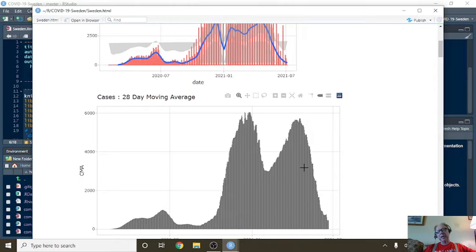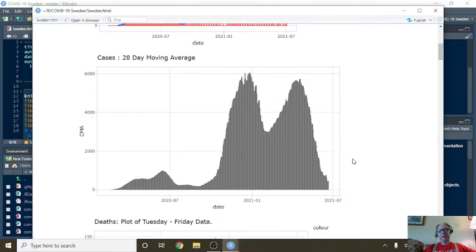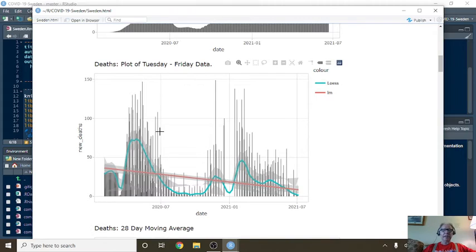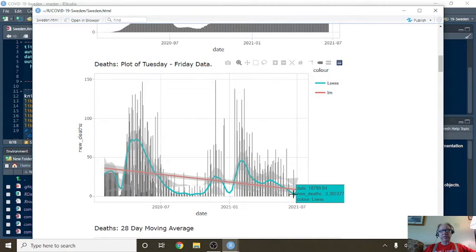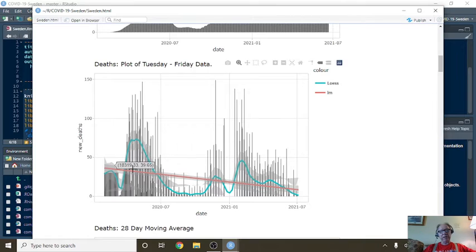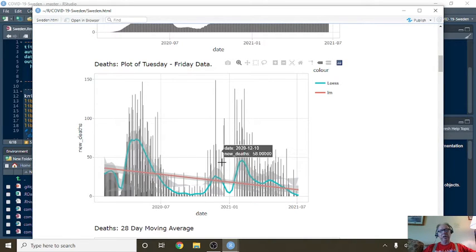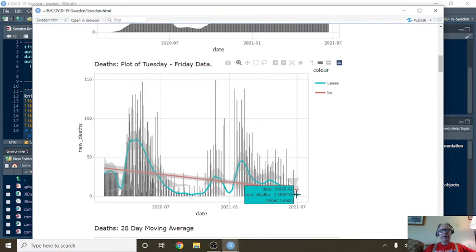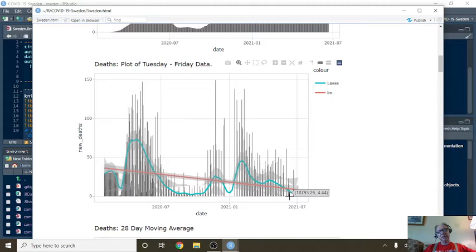This is a 28-day moving average. It reflects the same thing we see up here. And this is daily deaths with the loess fitted function on top, and the red line is a linear regression line. And again, you can see there's a trend down from here all the way to here. Even if we had a slight bump here, the trend is still down.